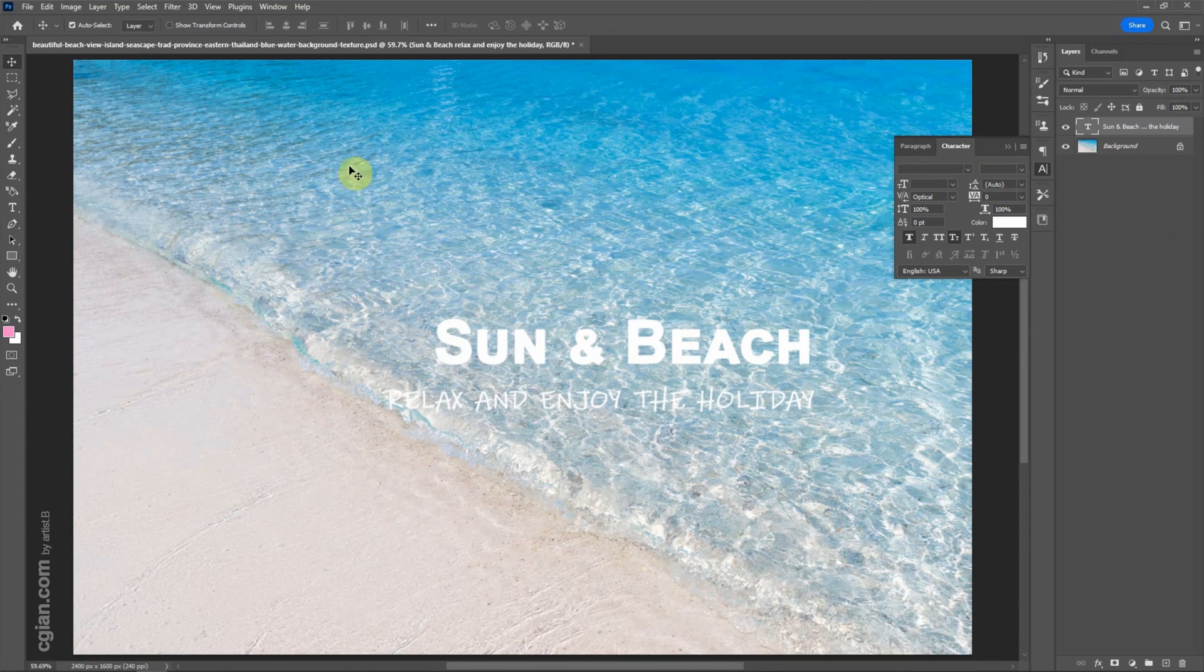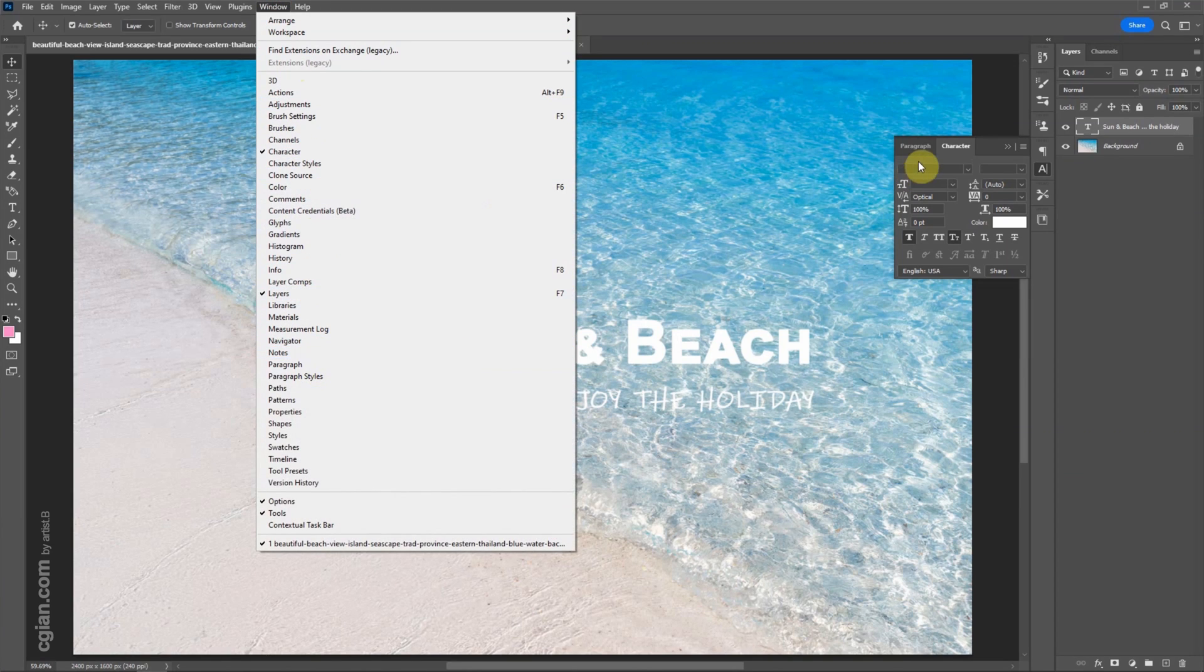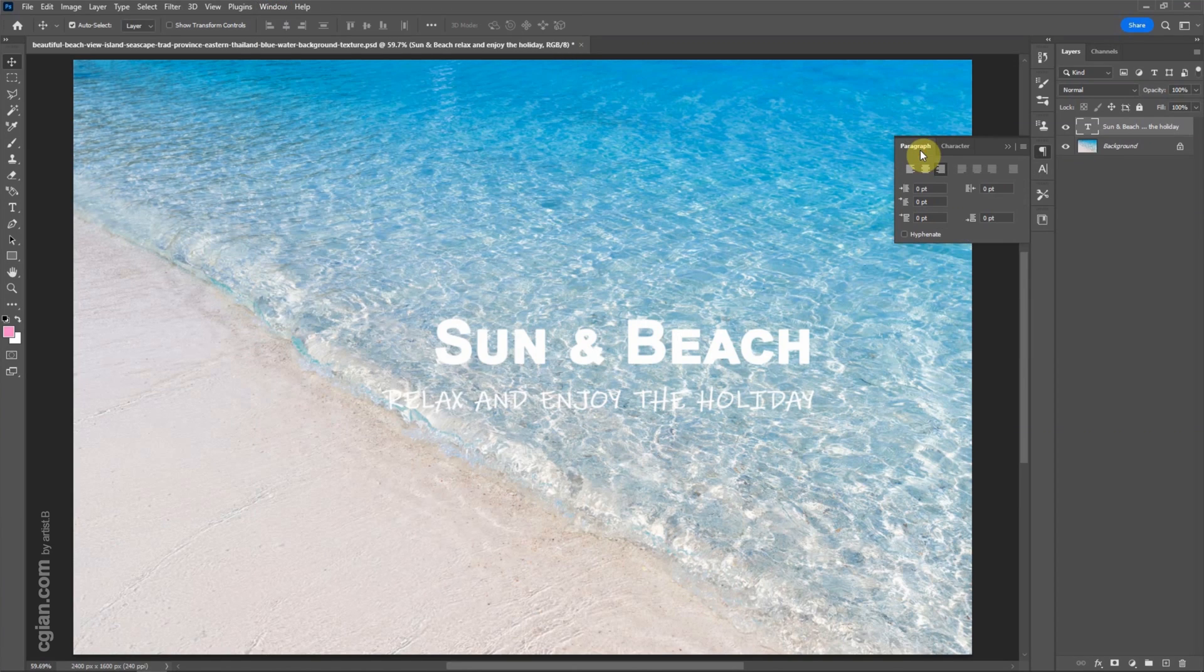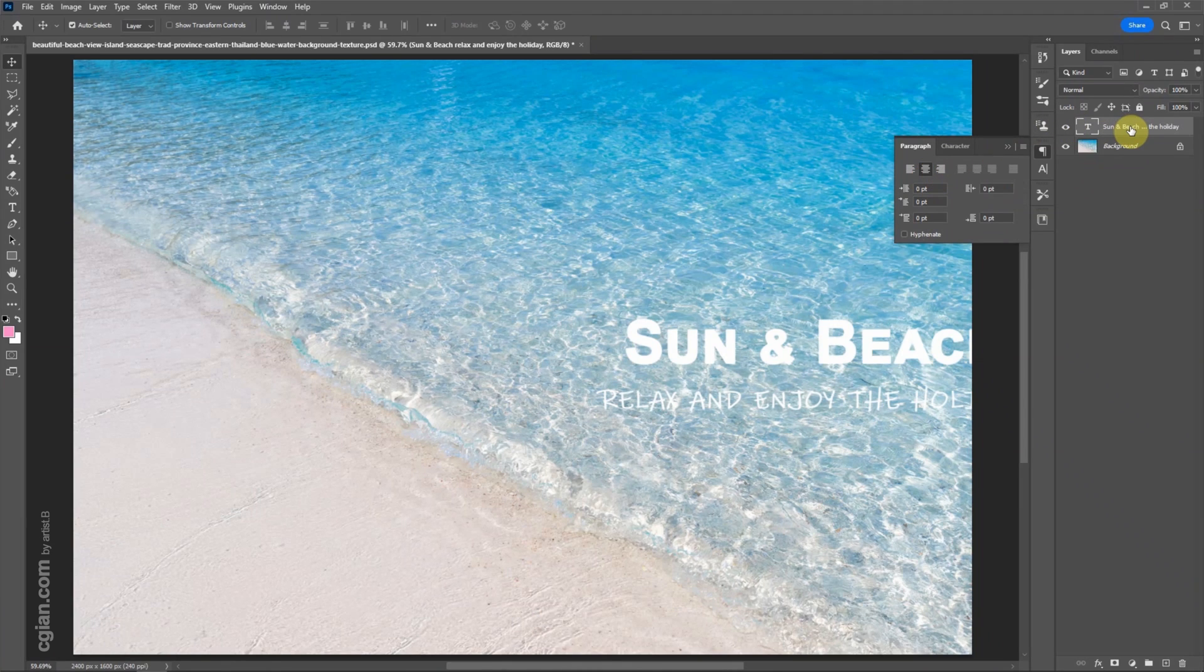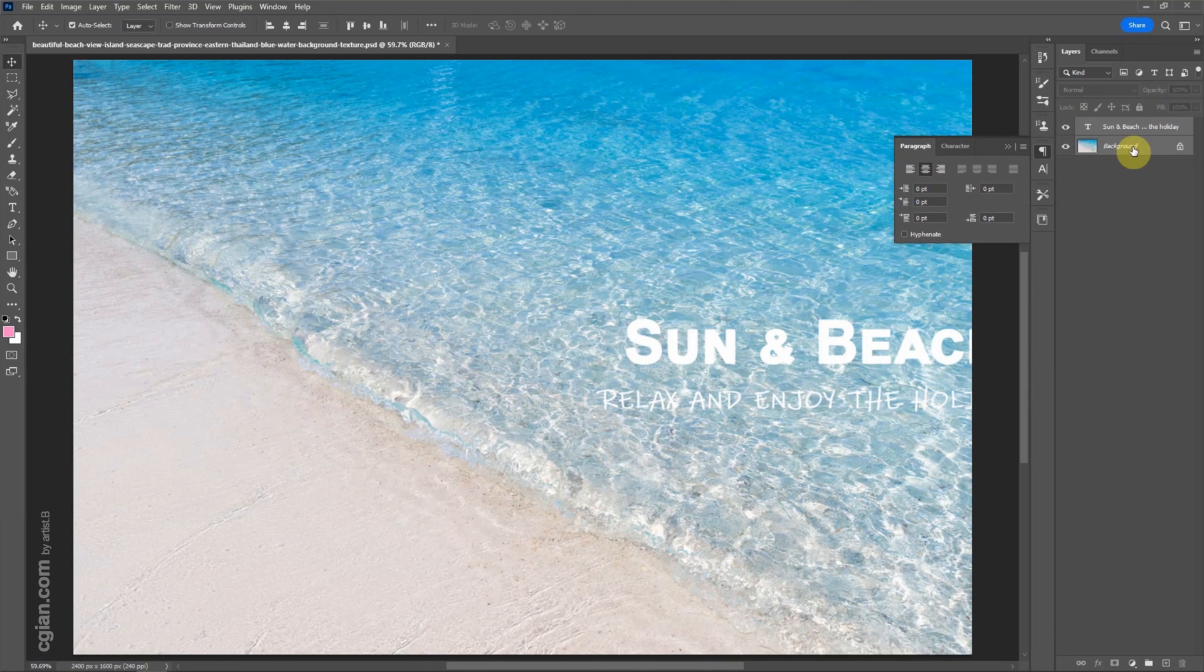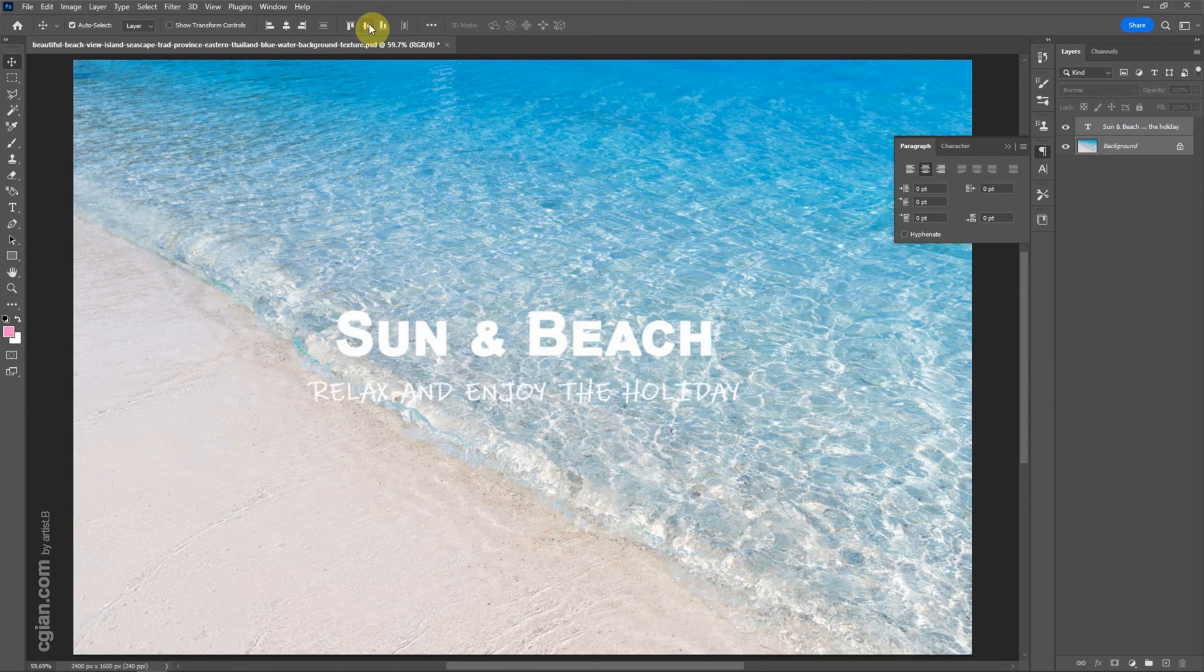Furthermore, we can use the window, paragraph, or click this paragraph to make alignment to middle. And then to align the text to the image, we can make selection of both layers and then make alignment here.